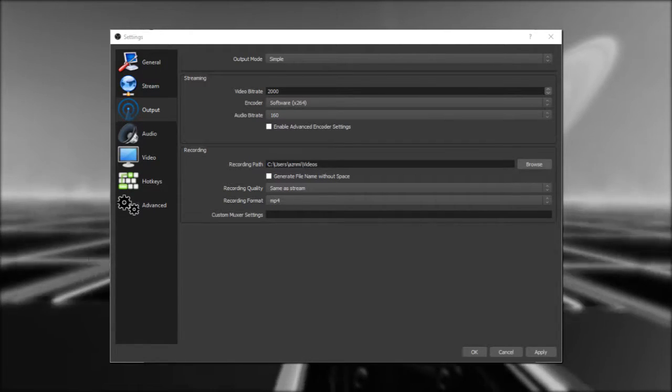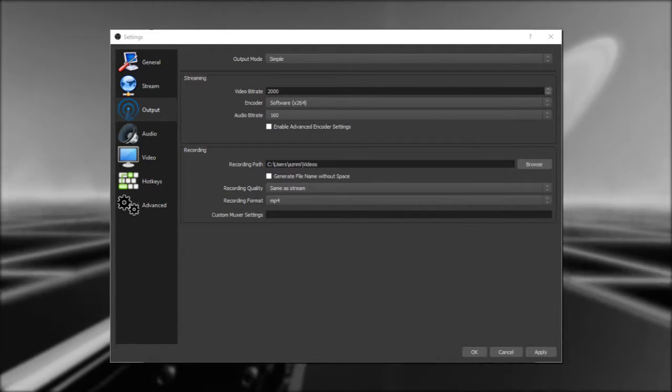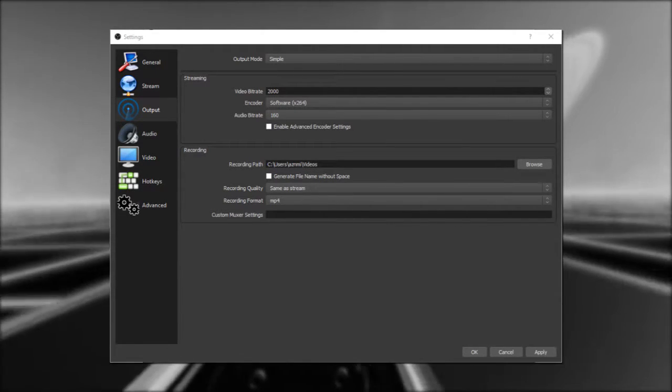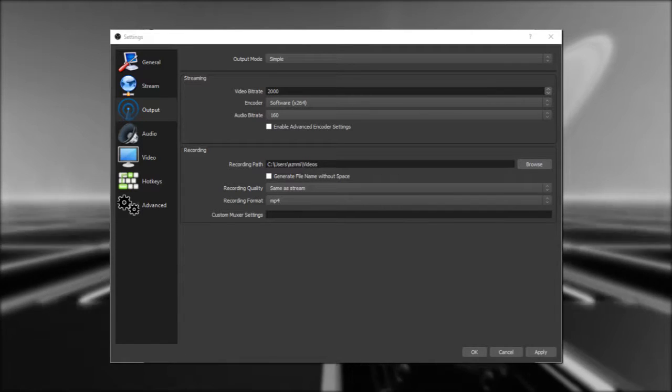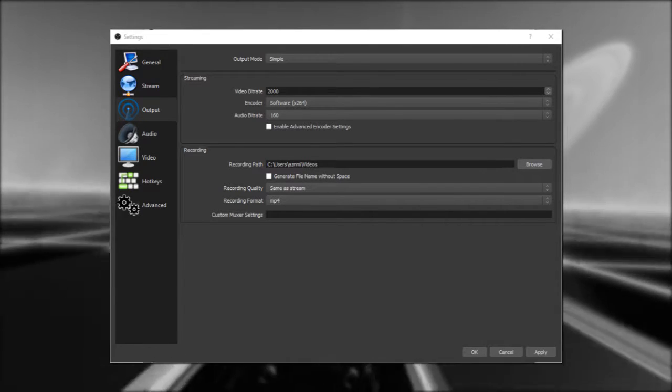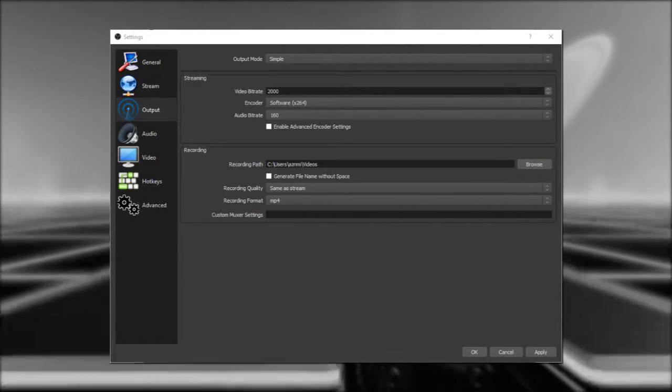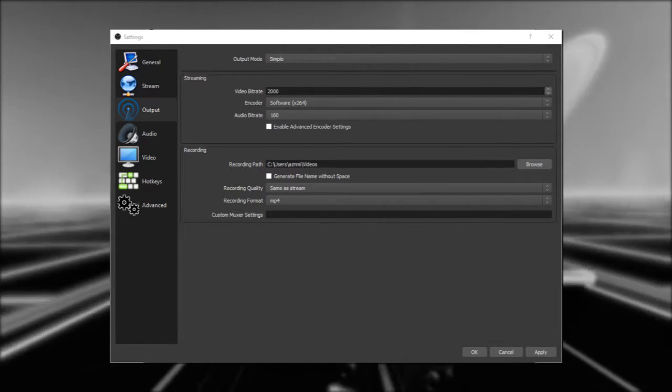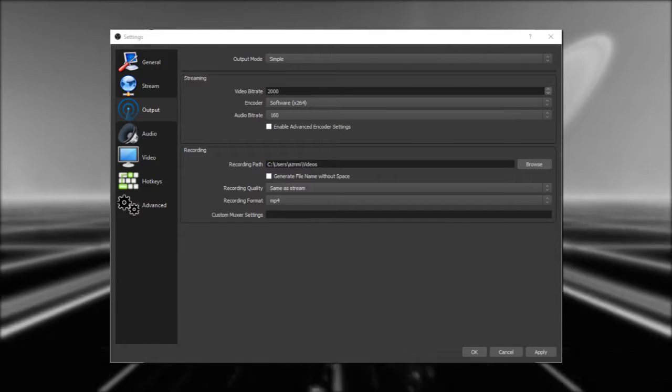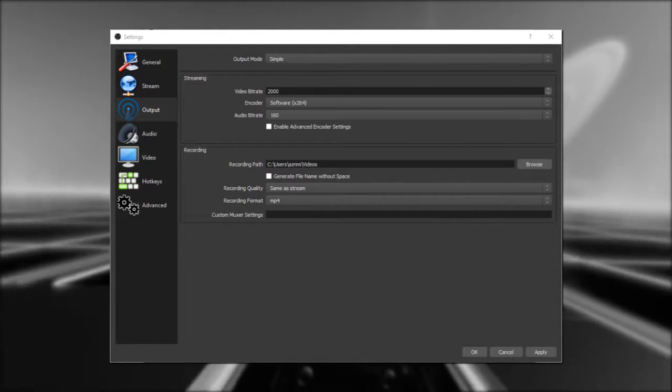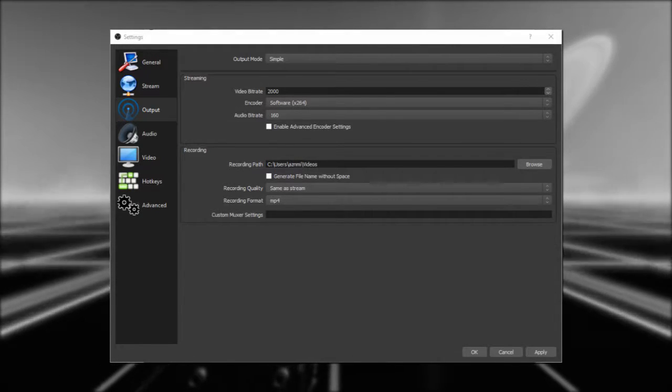If you ever decide to change this option, it will push a completely separate video to render, which could double your encoding load. That's a lot of words to say your computer will work extra hard to do this, so I'd say don't worry about it too much early on.